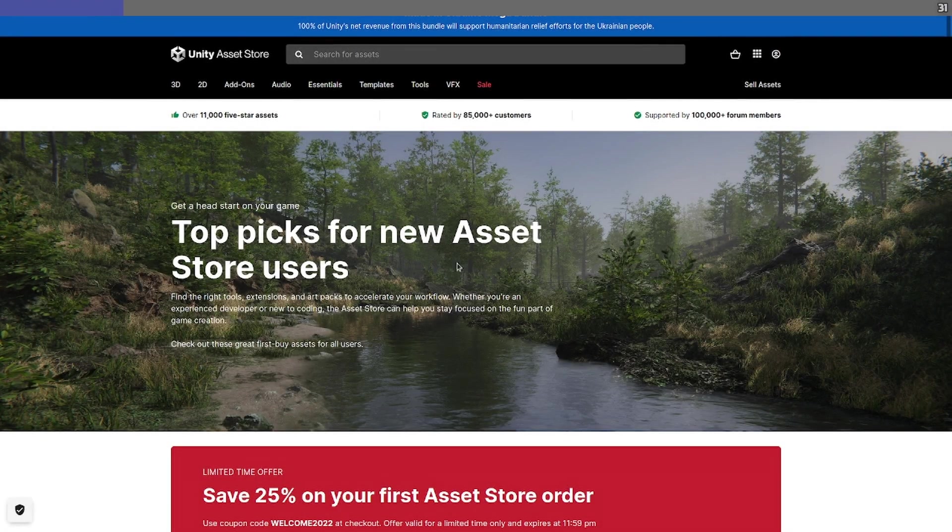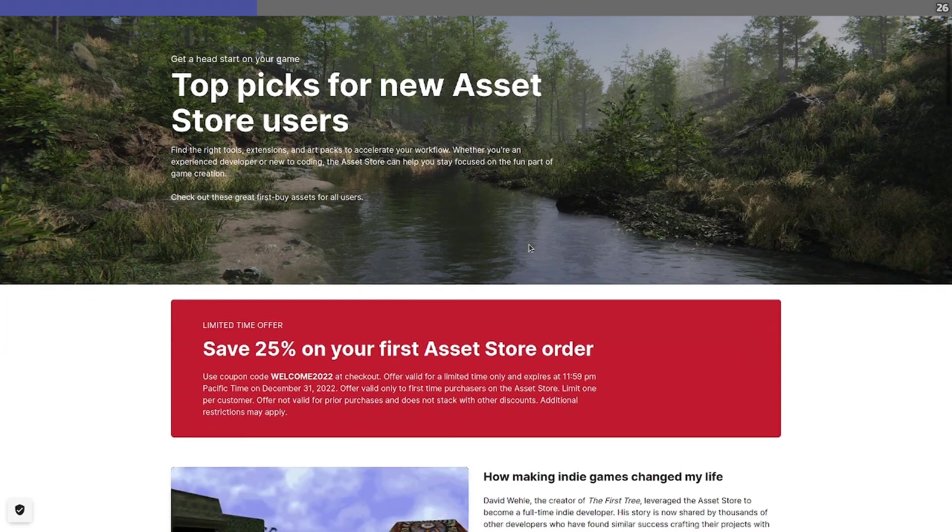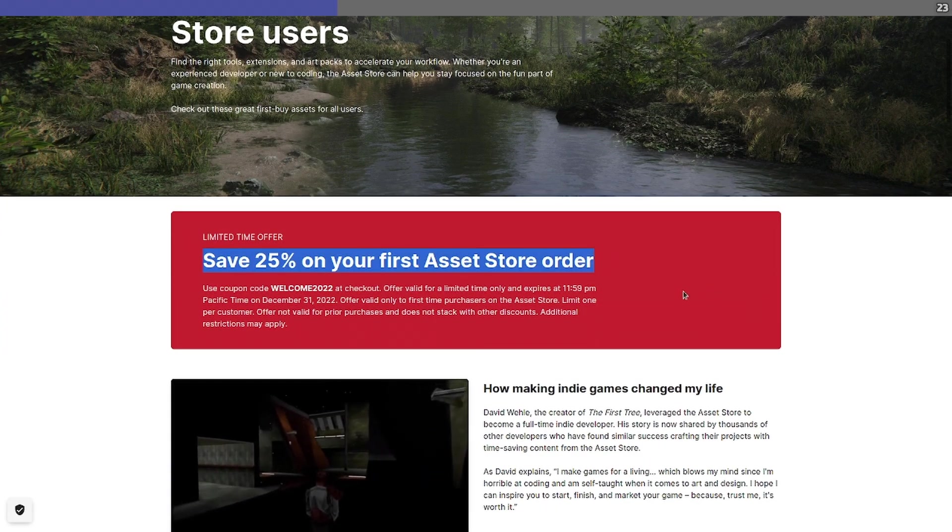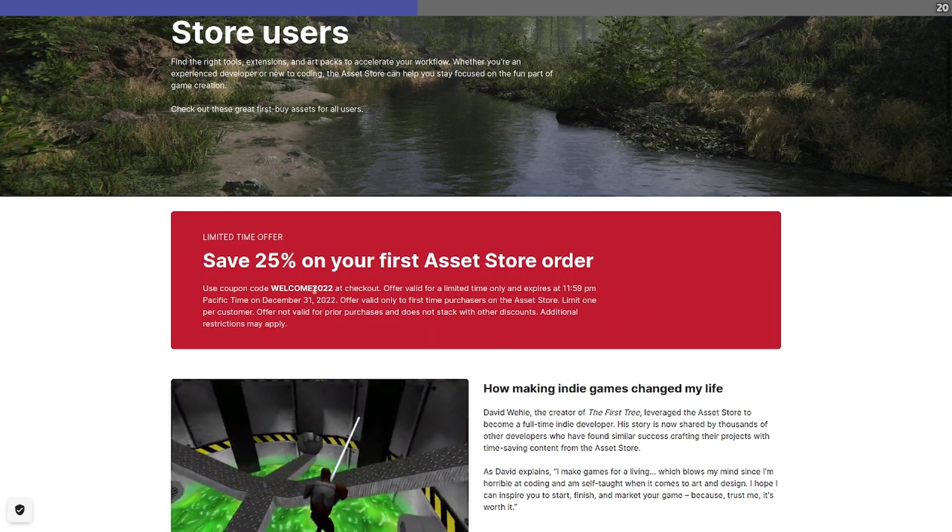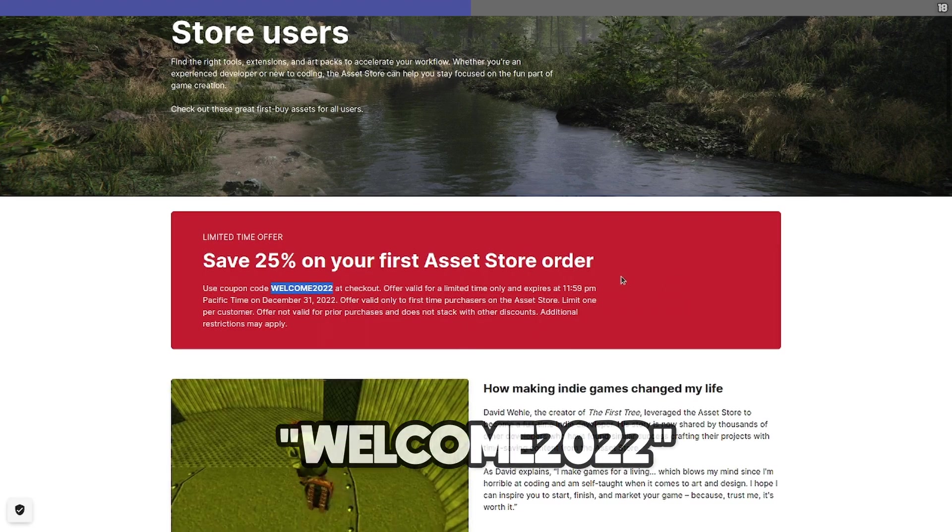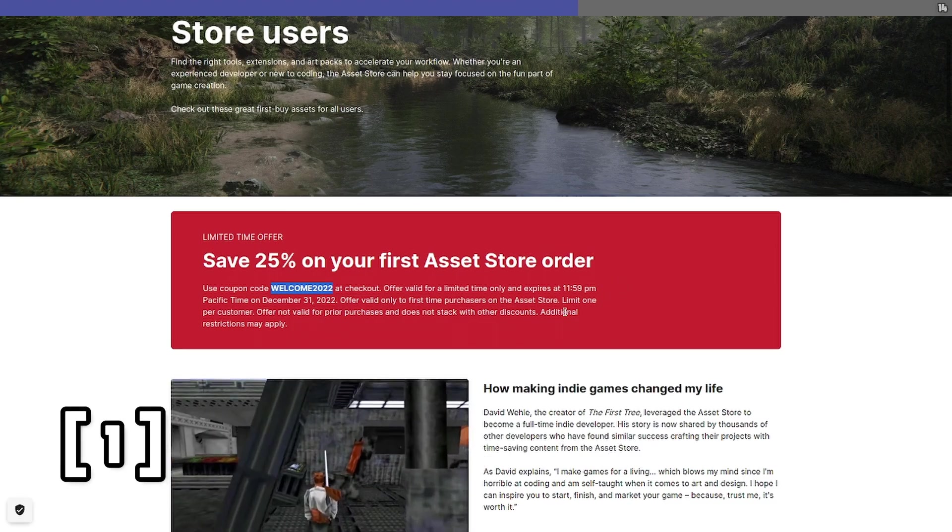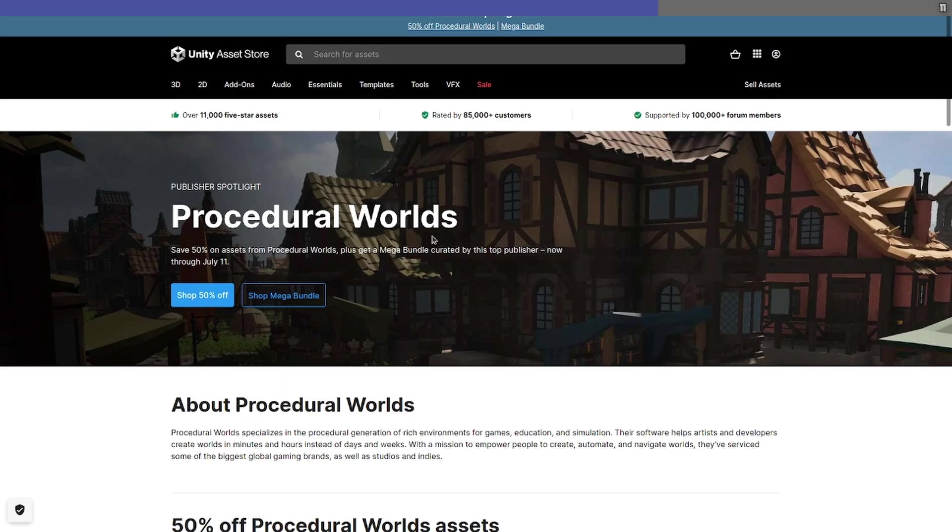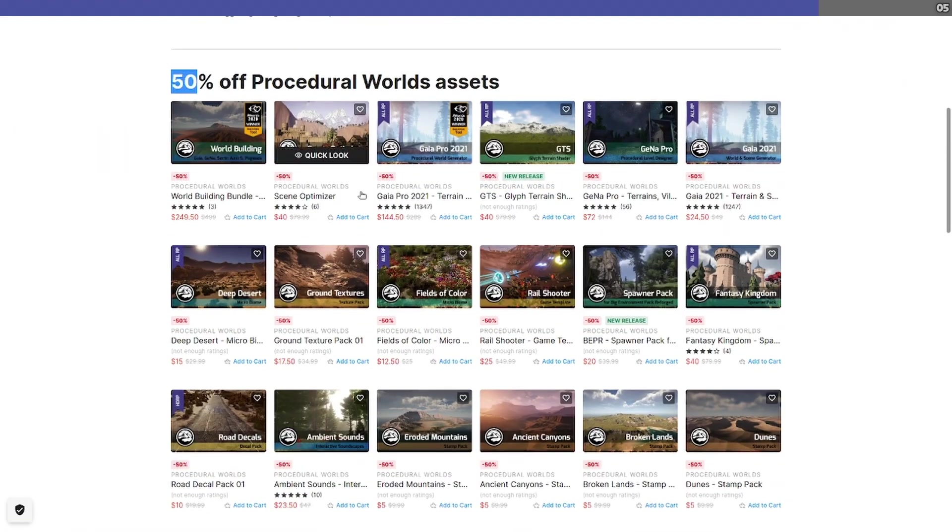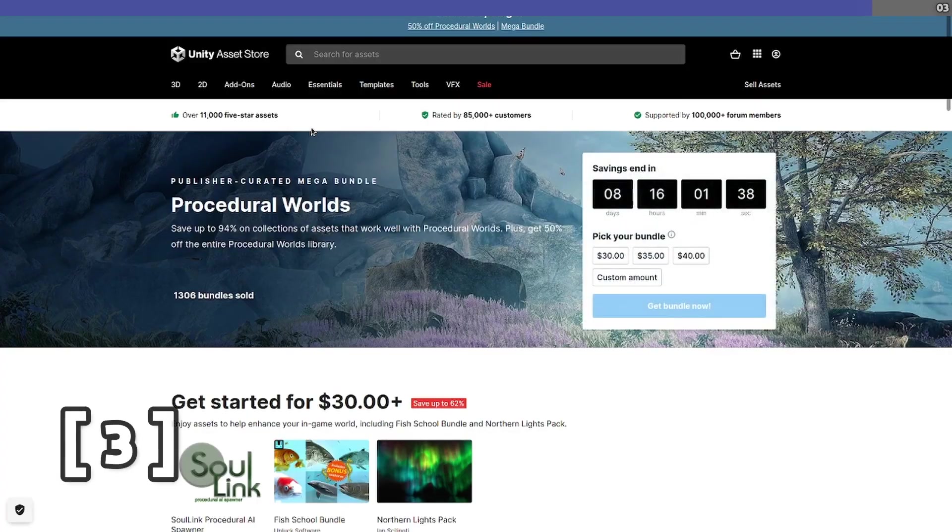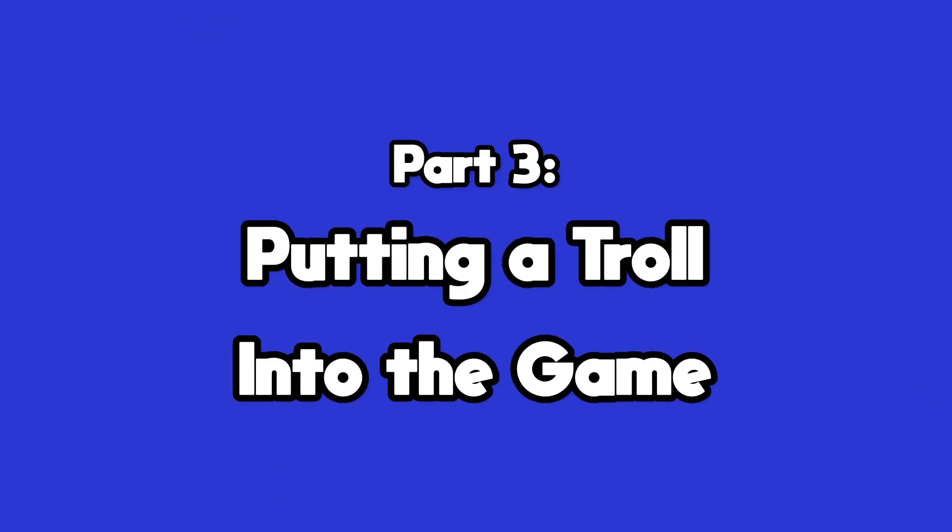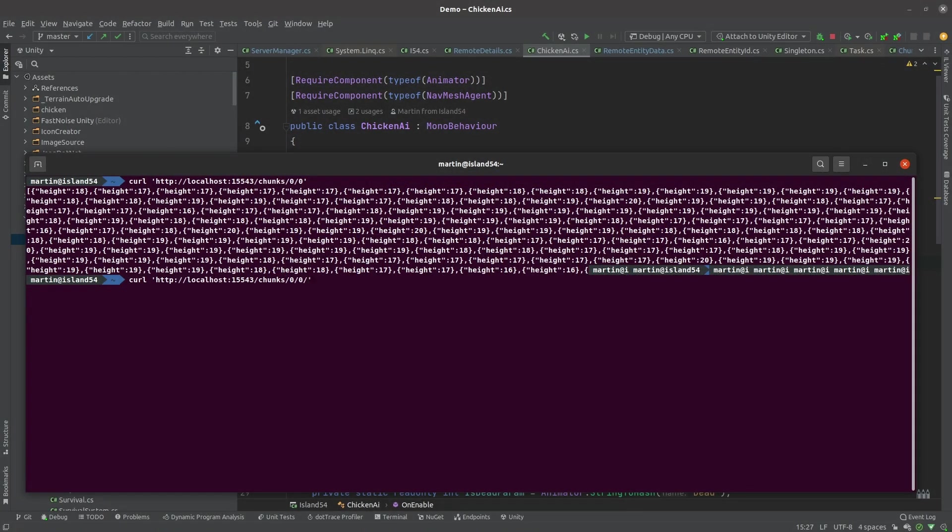Just before I get into the actual implementation, I wanted to thank Unity for supporting this series and point out that they have a special deal for first-time customers, allowing you to get 25% off your first purchase through the Unity Asset Store by using code WELCOME2022 at checkout. Some conditions do apply, so follow my affiliate link in the description below for full details. Now, I know a lot of you are, like me, interested in procedural world generation, and there are dozens of procedural world assets at half price at the moment. Or even better, there's a procedural world asset bundle where you can save up to 94% off the total list price of the individual assets.